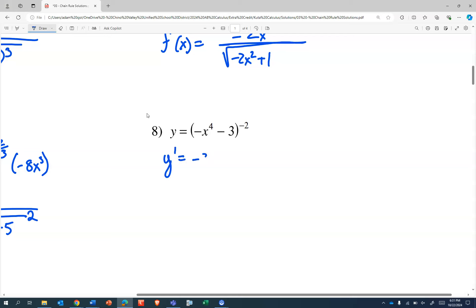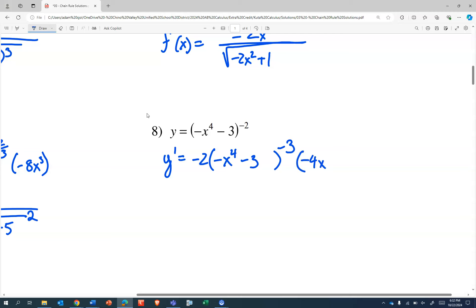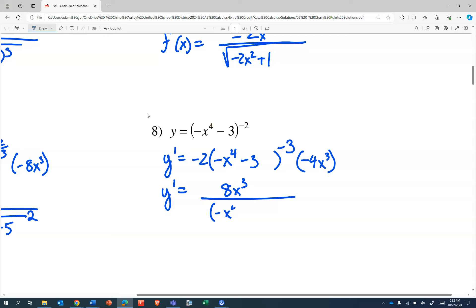The derivative of something to the negative second power is negative two times that something to the negative third power. That something is negative x to the fourth minus three, which has a rate of change of negative four x to the third. So y prime is going to be negative two times negative four — eight x cubed — over negative x to the fourth minus three to the positive third power.